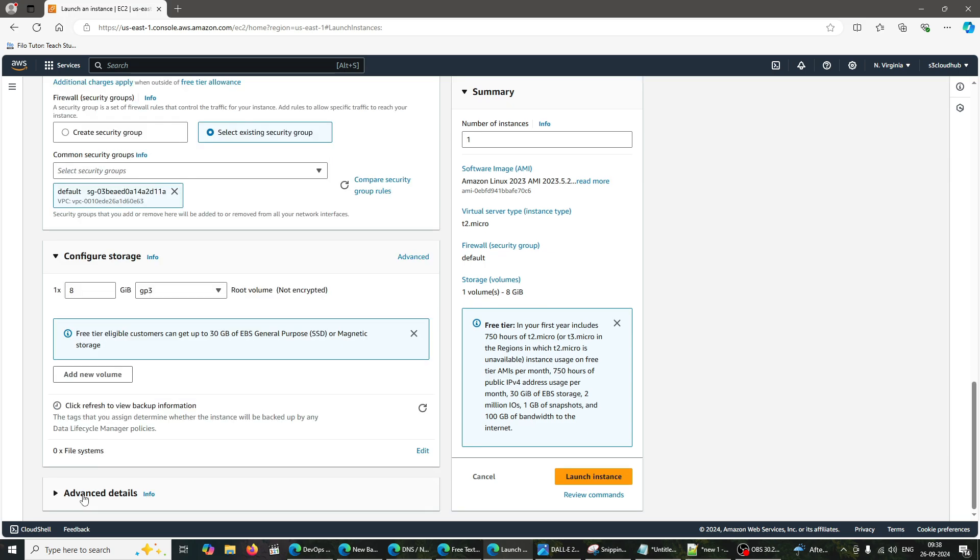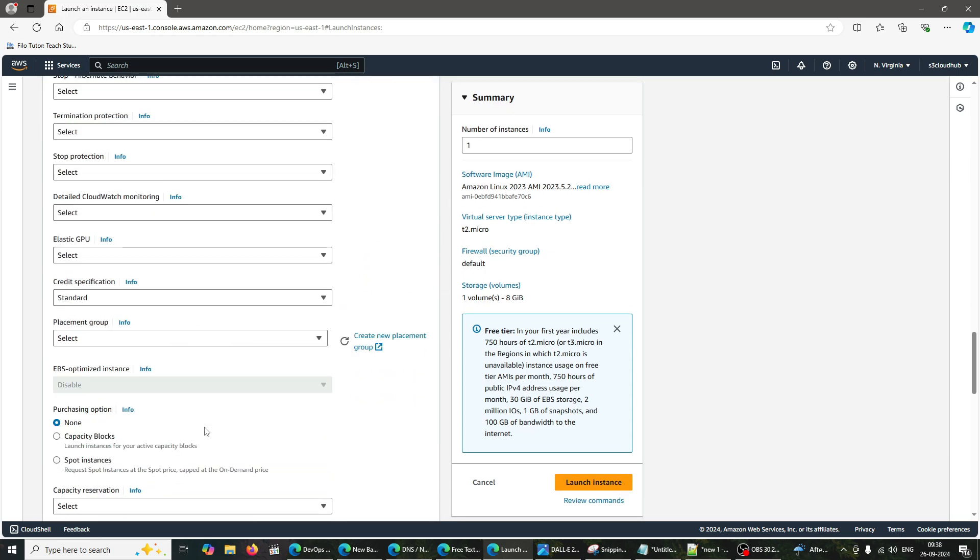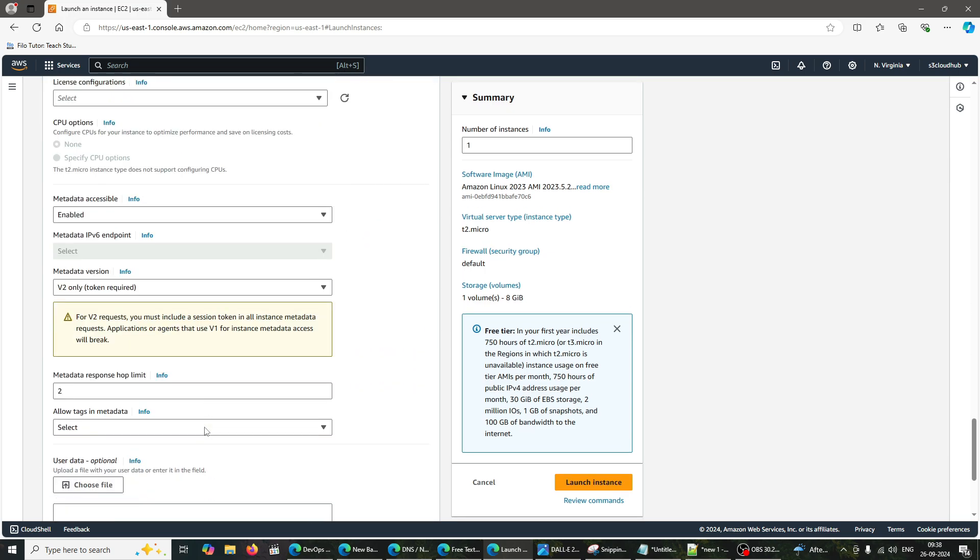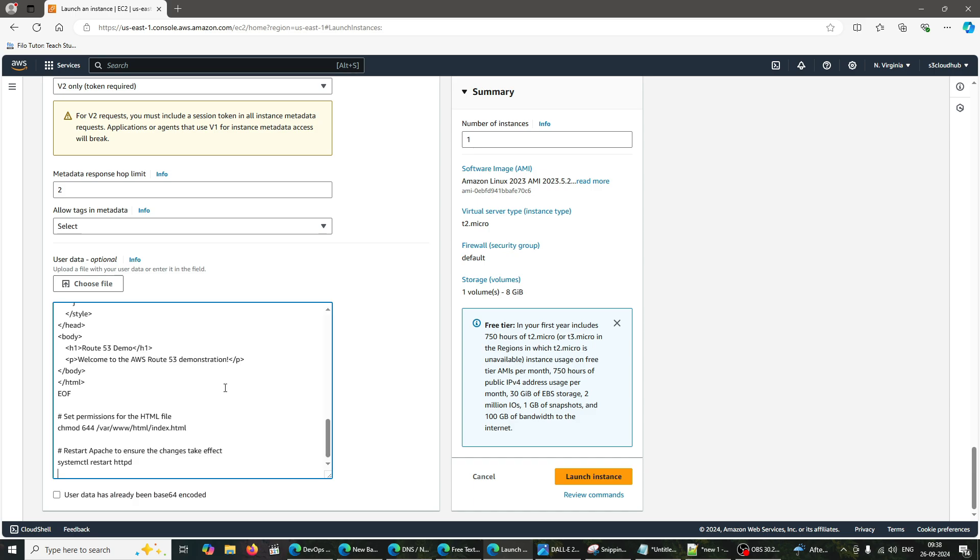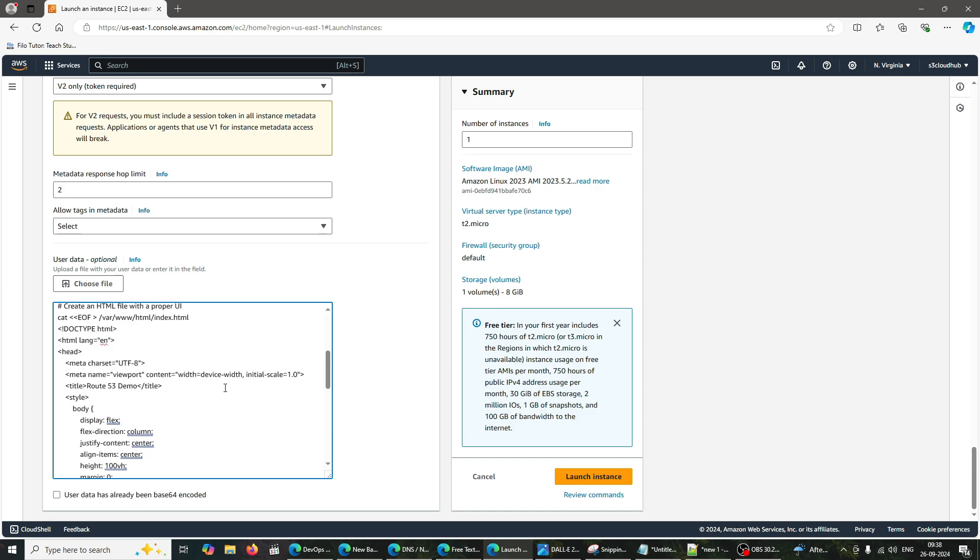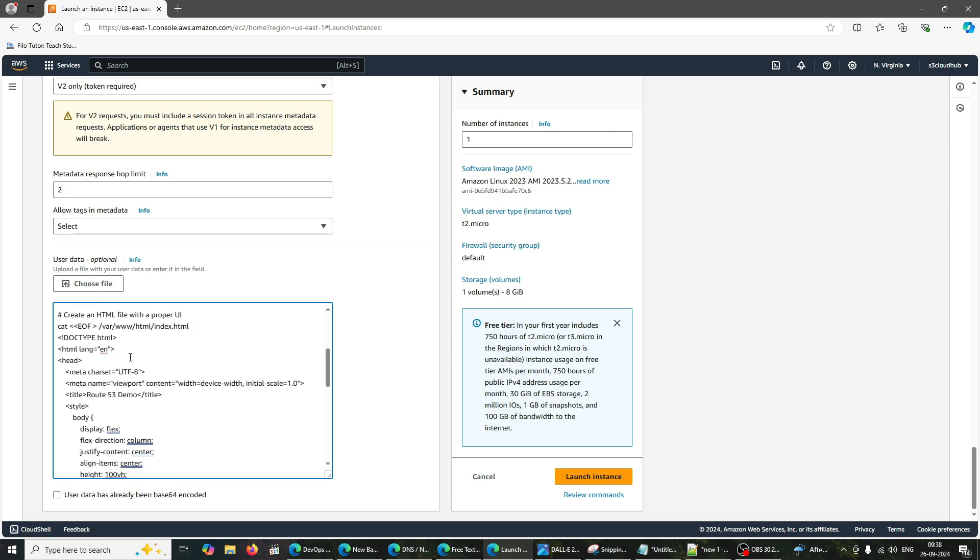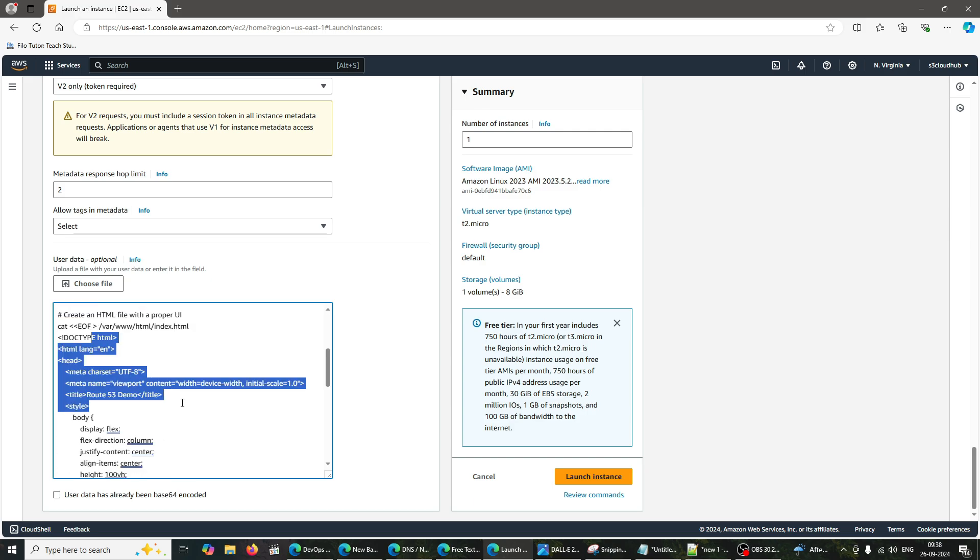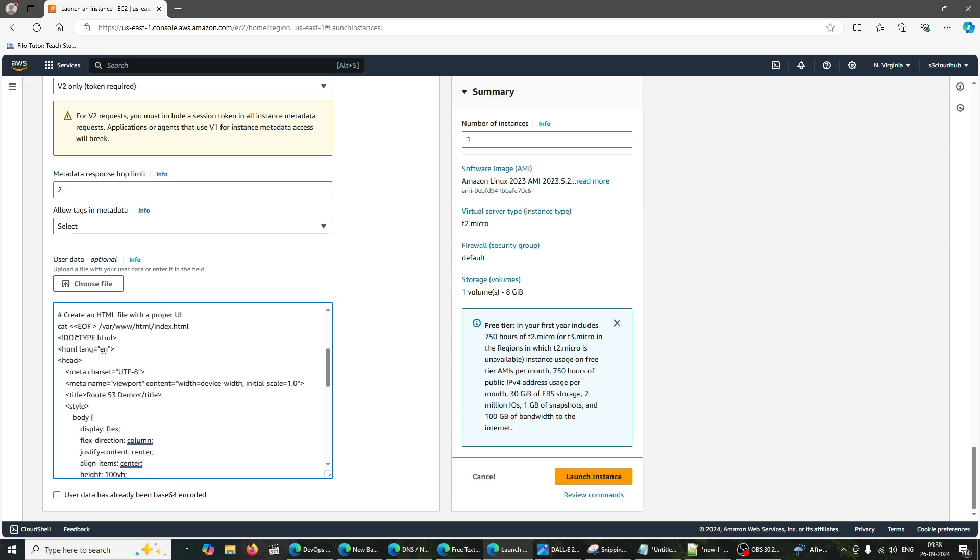User Data. In the Advanced Details section, find the User Data field. Now, let's configure our EC2 instance to serve a simple web page. In the User Data field, paste the following script to set up an Apache web server and create an HTML page. This script installs Apache, creates a simple HTML page, and starts the web server.